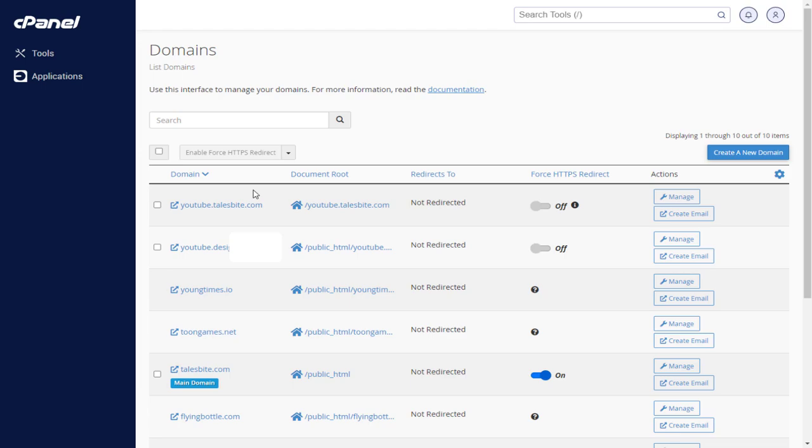Here, your domains page might be empty if you have not added any domains yet. I have added a few domains in my cPanel account.